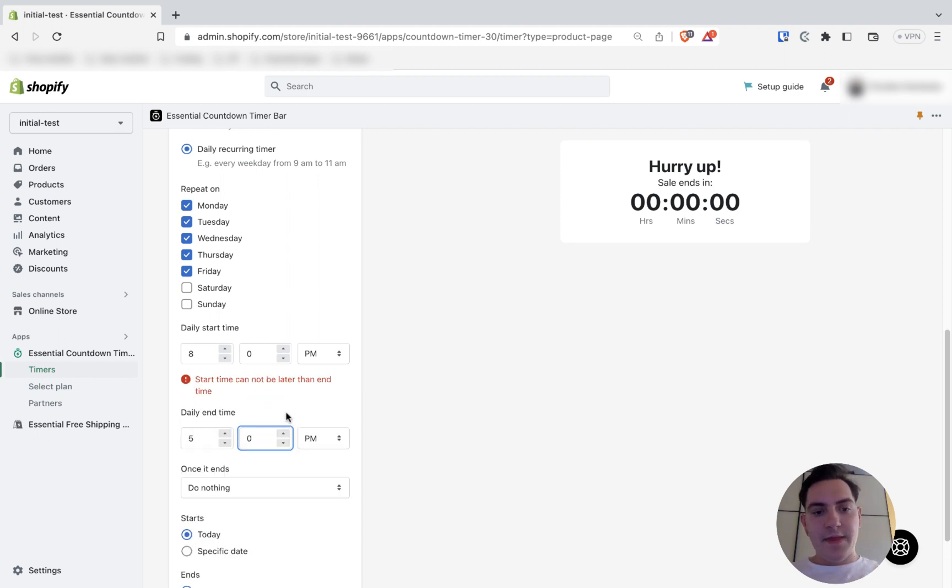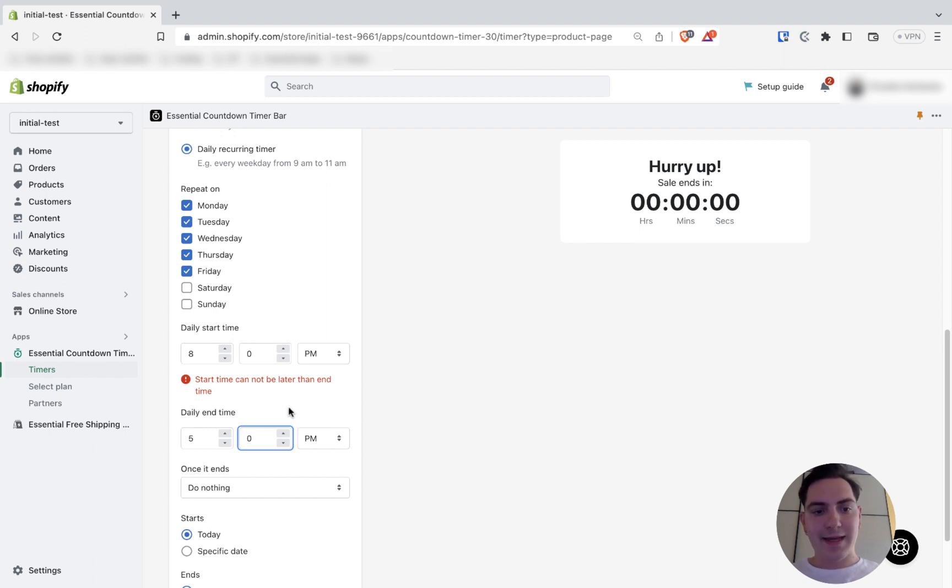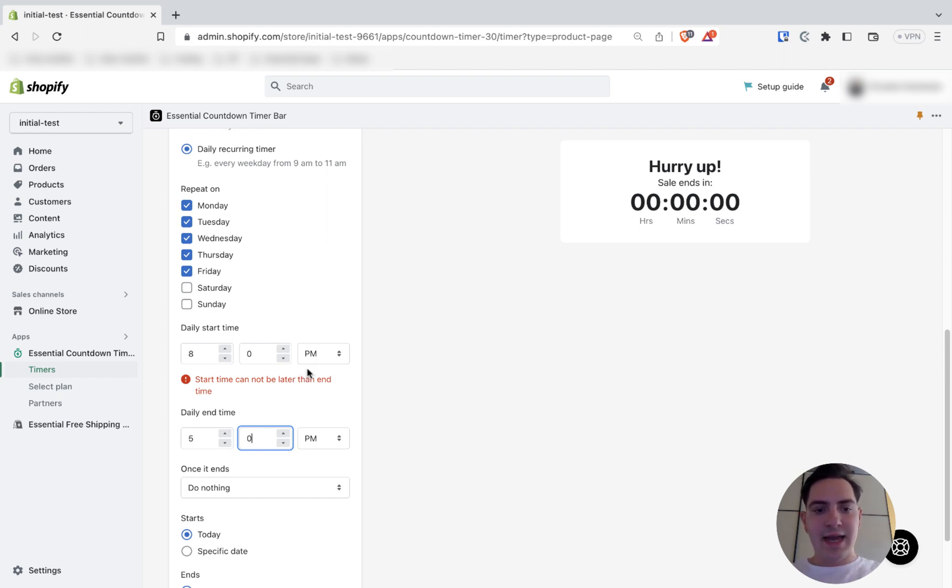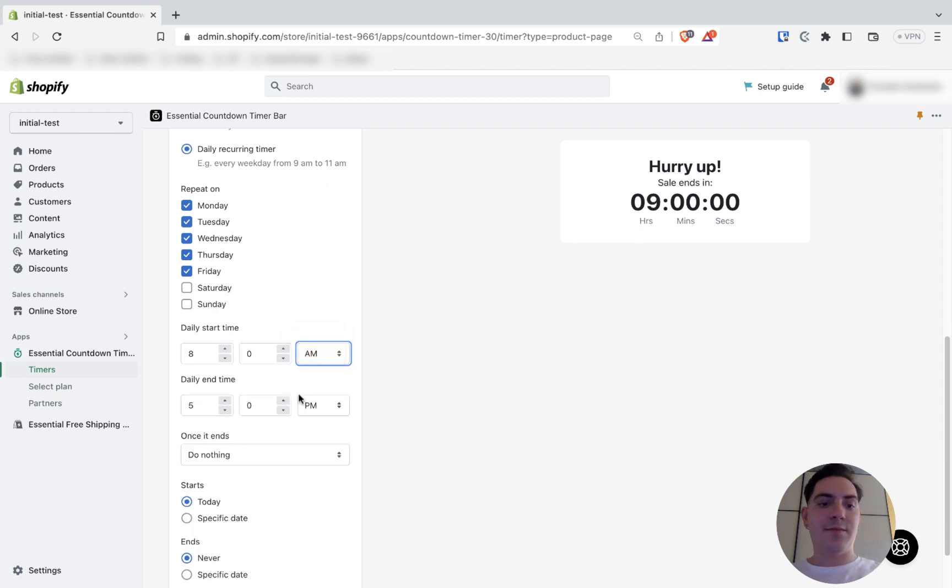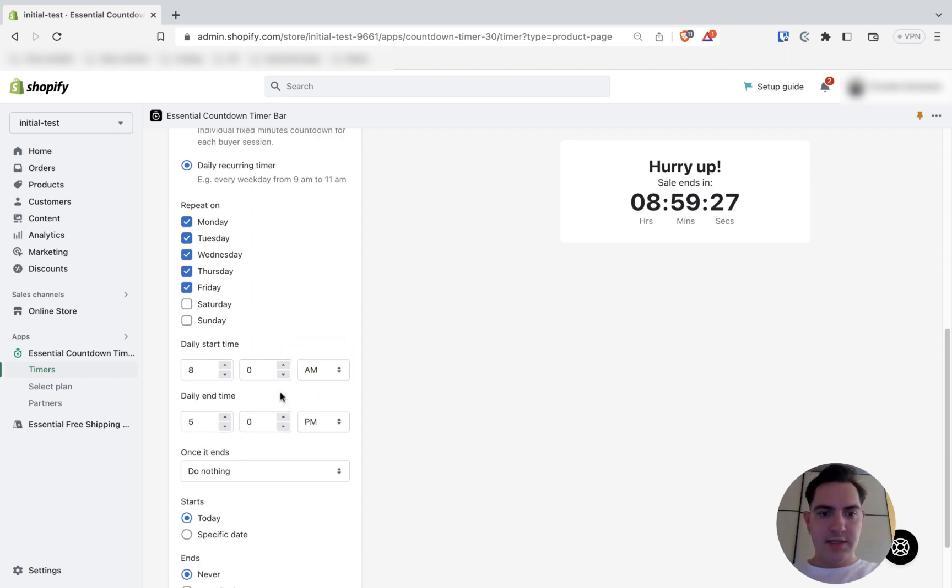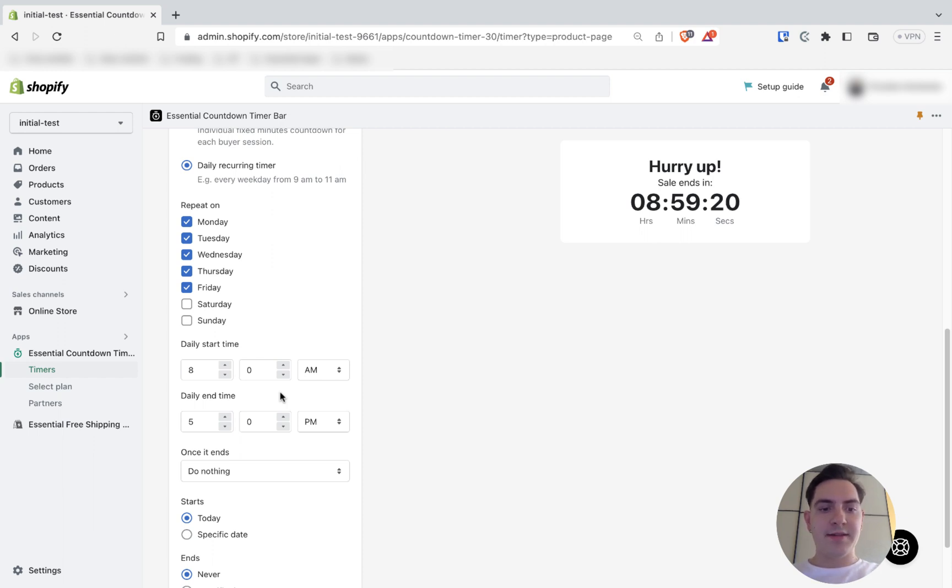There is always an error message if your start time is later than the end time. And we can see that start time at this point is 8 p.m. Should be changed to 8 a.m. As you can see, the error has been cleared once I adjusted my daily starts and end times.